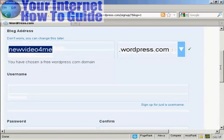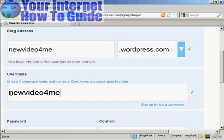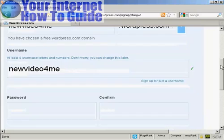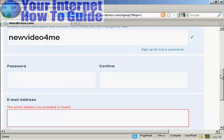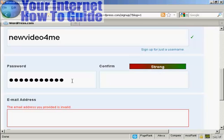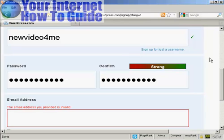Then we'll put the username. You can see here it's automatically changed that so that the username is the same as the blog address. But I can change that if I want. It's probably best to just leave it as it is. And then they want my password. So let's just put a password in. Just copy and paste it in. You can see it's quite a strong password.